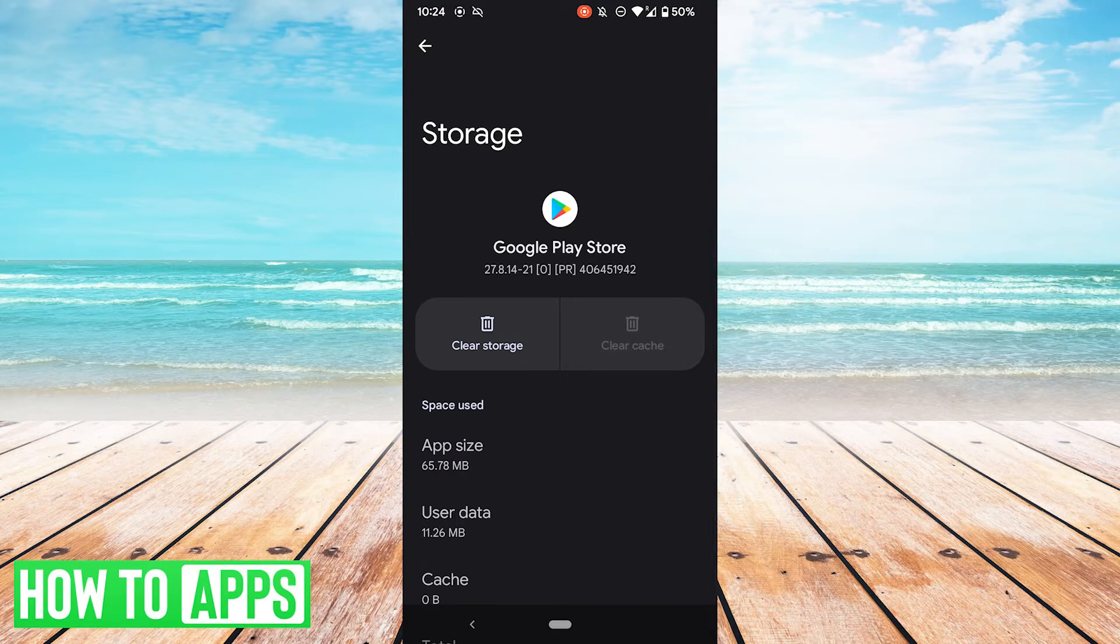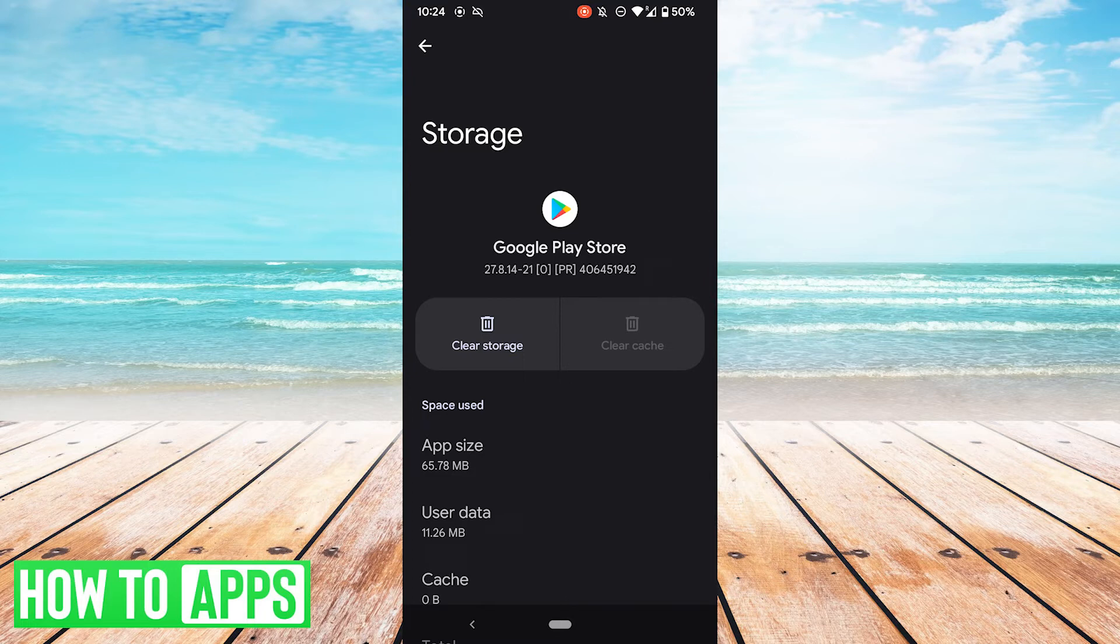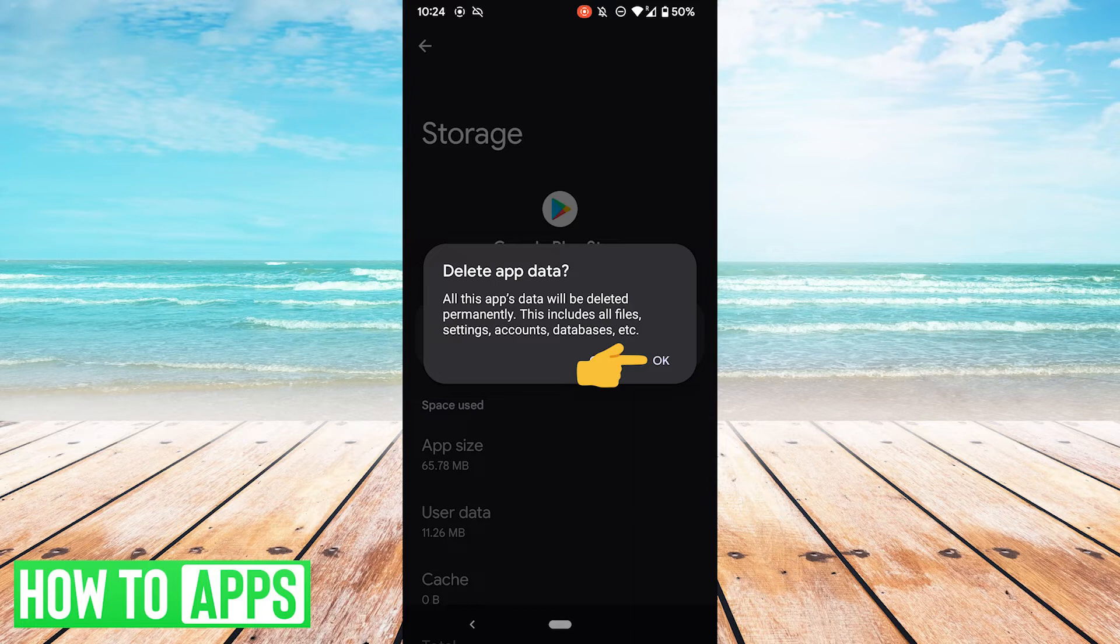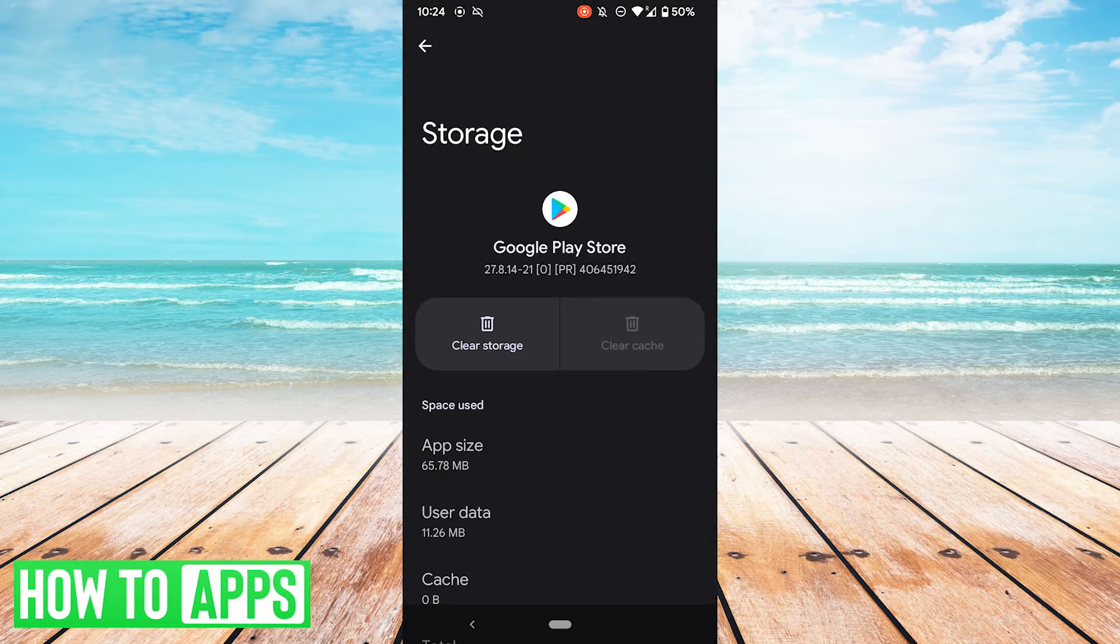If that doesn't, one more thing you could try is to clear the storage. Now this will delete the data of the app. This will include your settings, your account, preferences, things like that. You can always put those things back. You can still log in, but you'll have to redo those things. So if all else fails, go ahead and do that and hit OK if you want to do that.